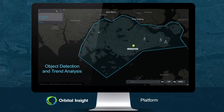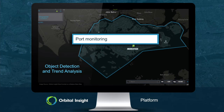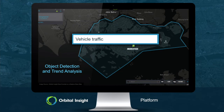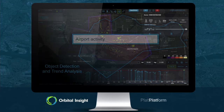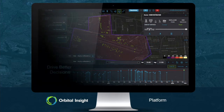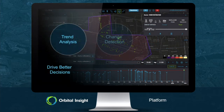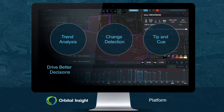Our platform allows you to define what your AOIs are, pick which trained algorithms you'd like to deploy against whatever geospatial data is available from multiple providers, see whatever the object detections are, and then present the trend analysis. It allows you to set automated user-defined alerts and notifications so that it's helping analysts know where to look and when, because they can't look everywhere all of the time — optimizing the analyst's bandwidth.